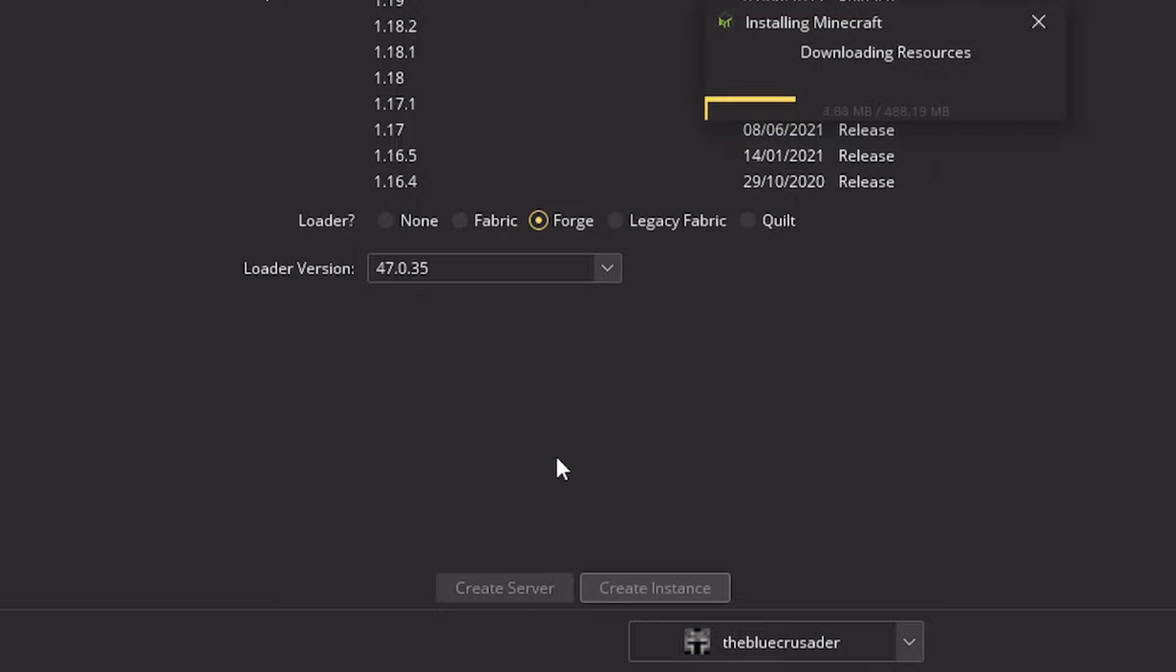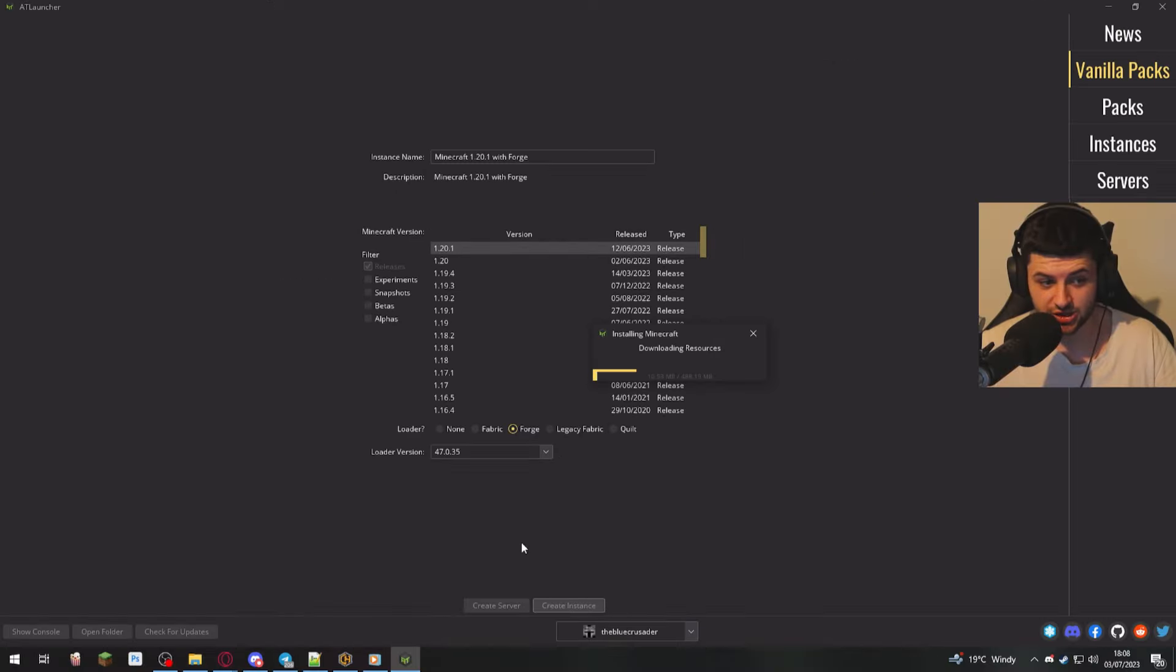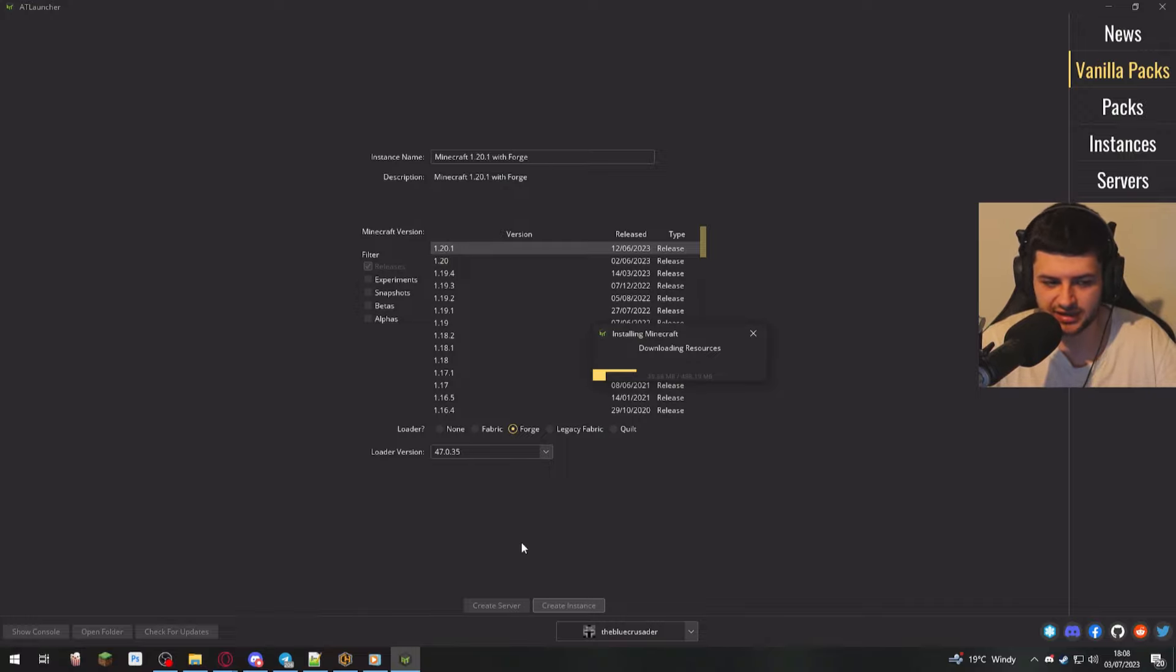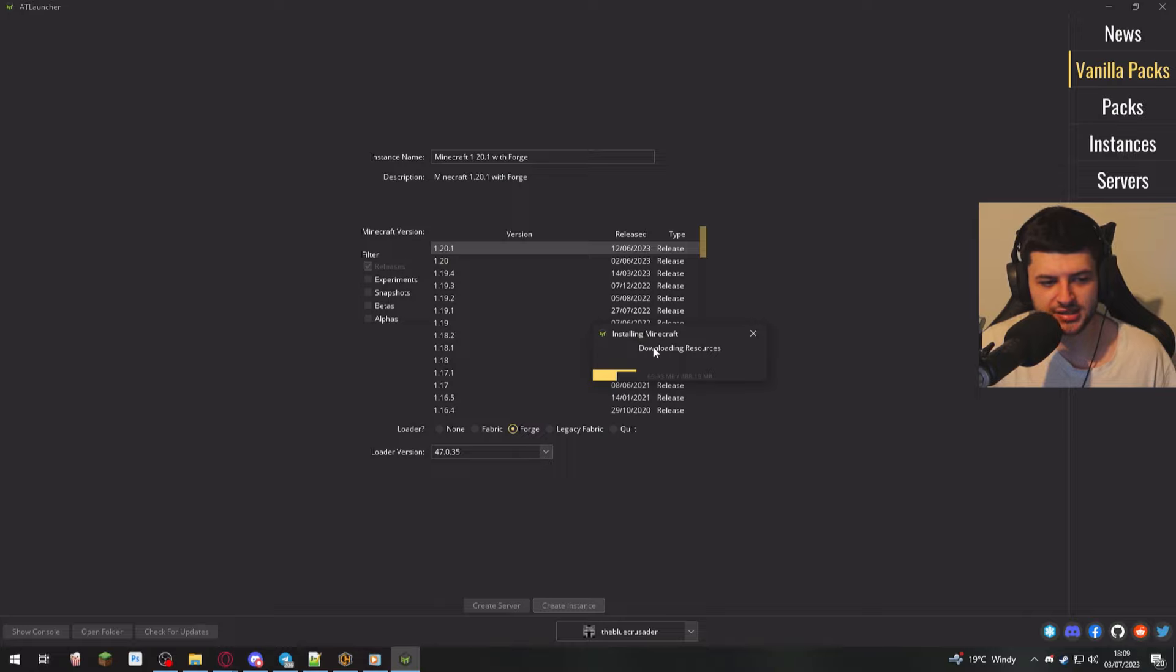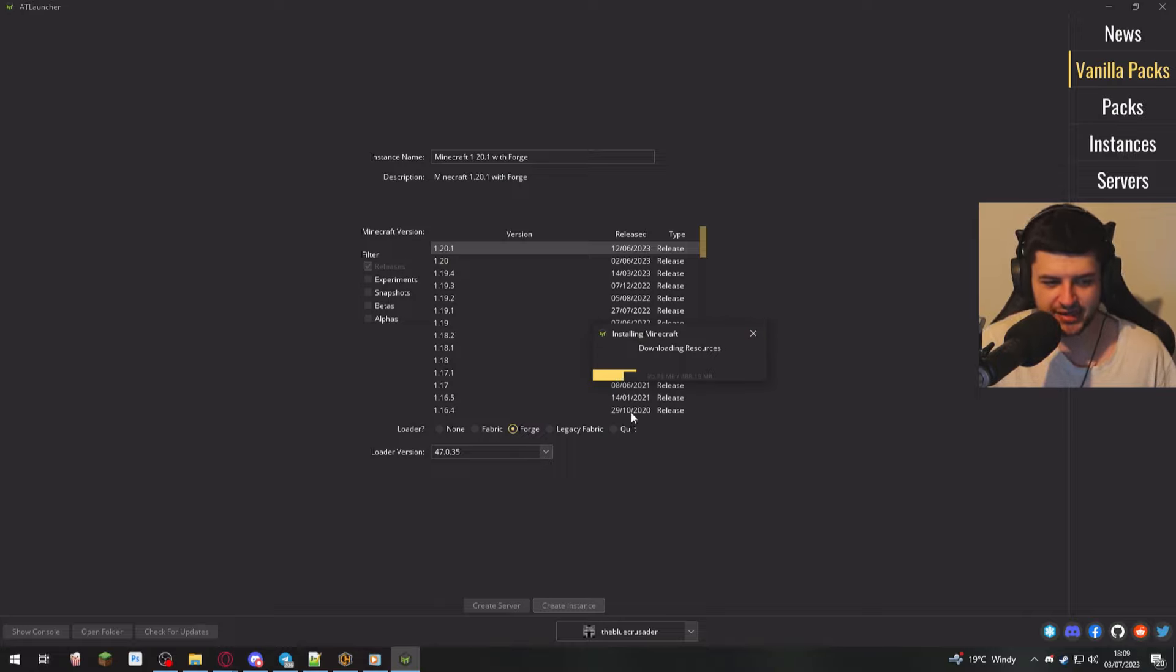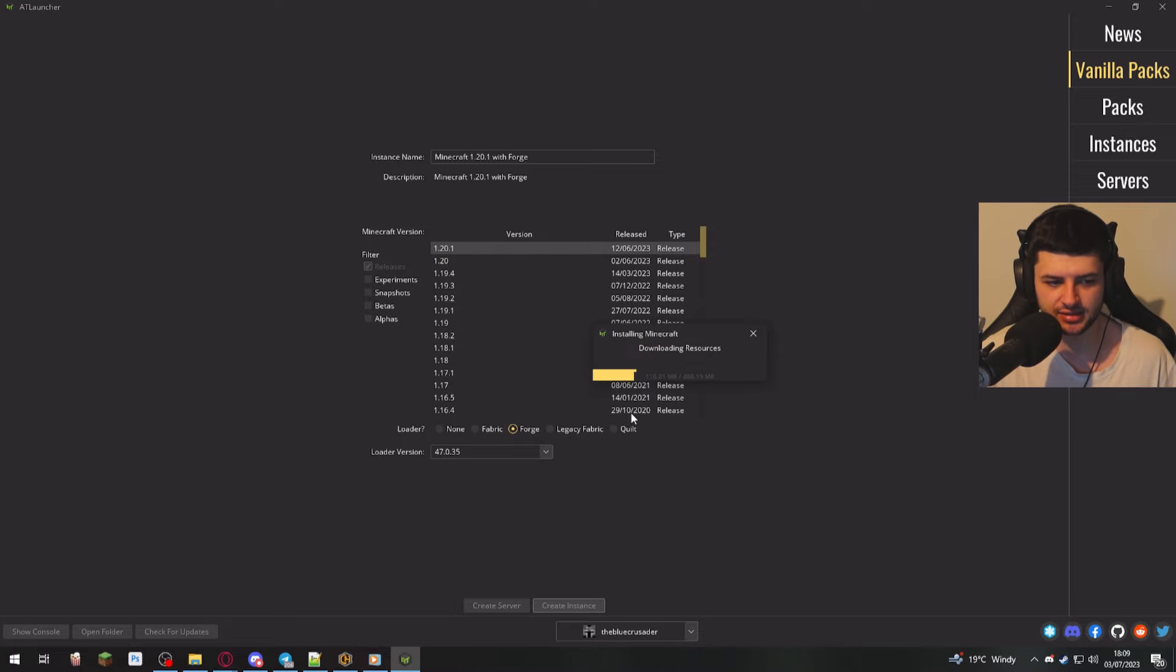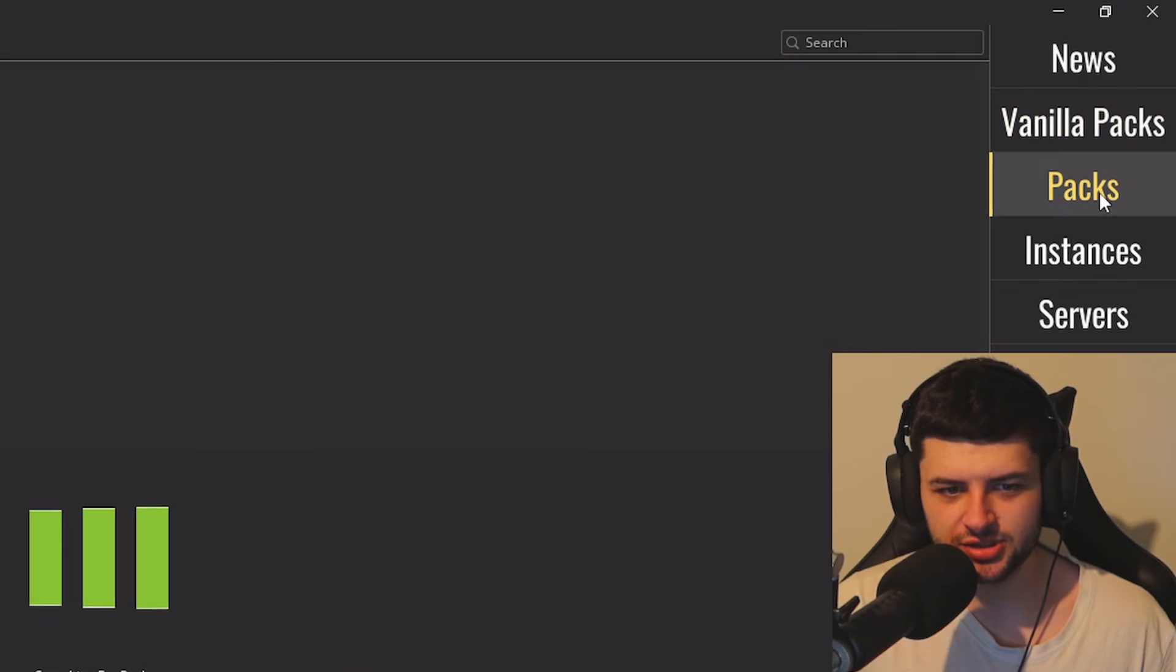You can also create a server here too. If you want to connect to your friends, you can actually create a server and host it on your computer or connect with like your brothers or whoever's in the house. That's also what you can do there too. So when you create a new instance, it's going to download all the files and resources for that instance. And then it's also going to install the mod loader on top of that. So it's going to take quite a while in AT Launcher to actually create an instance.